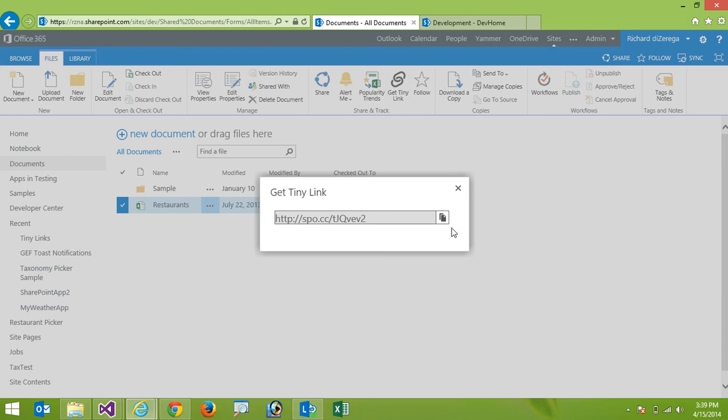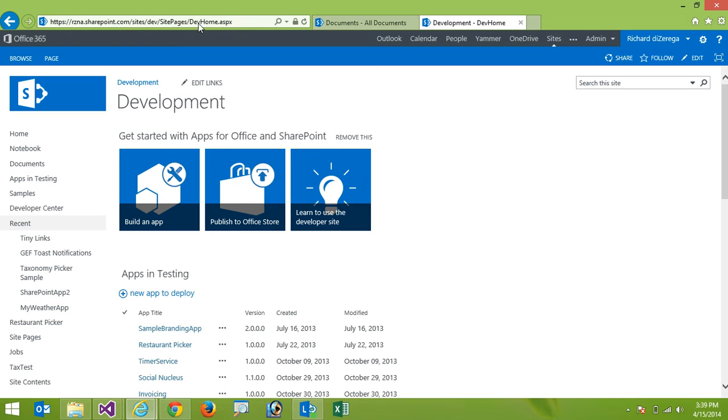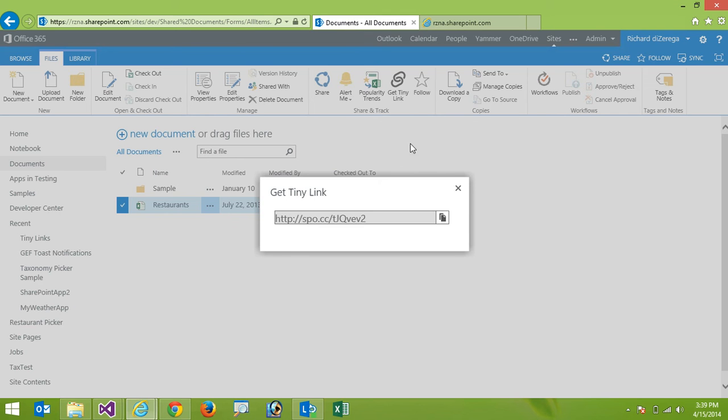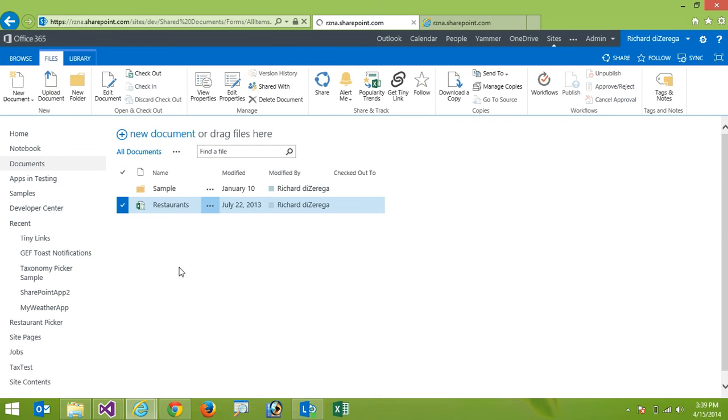And again I can copy my URL and when I go and then enter that into the browser you can see that it tries to open up that restaurants xlsx. Alright so that's generating the tiny links let's take a look at the analytics side.